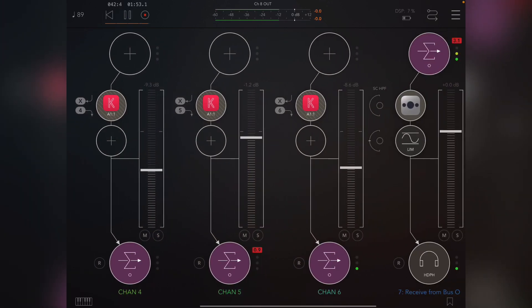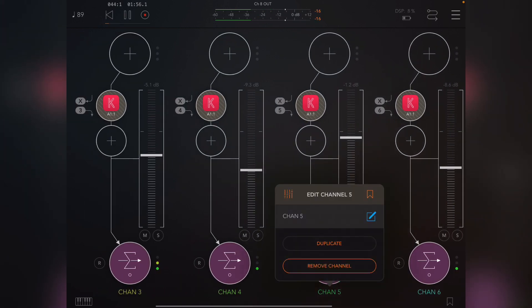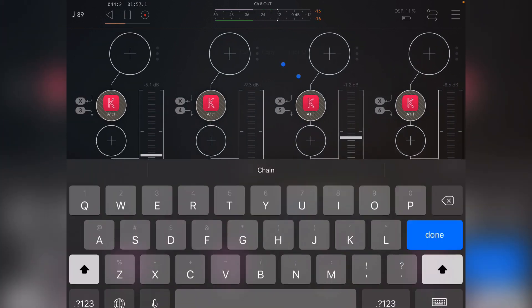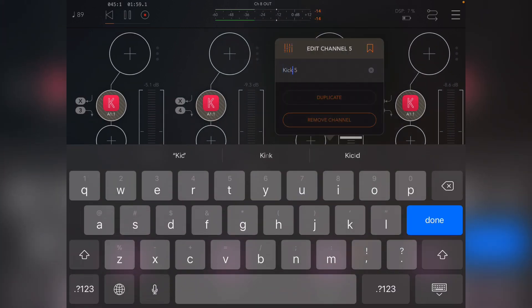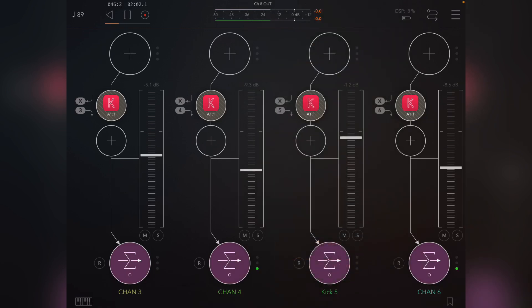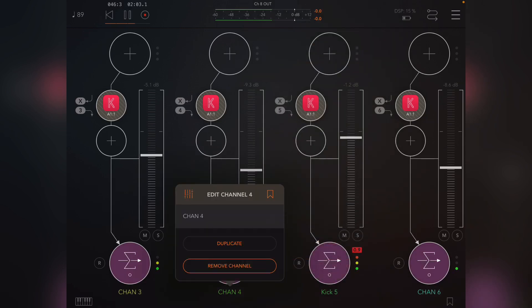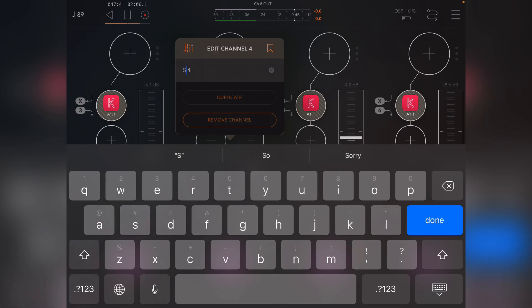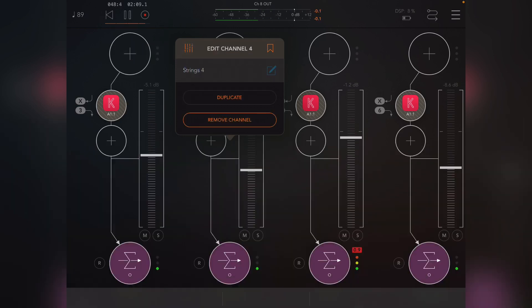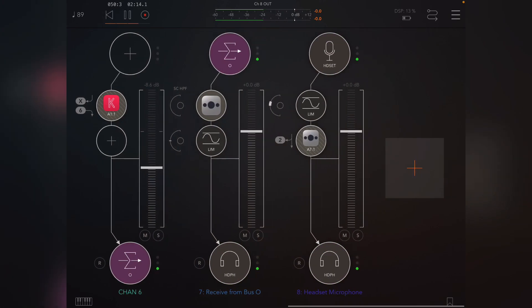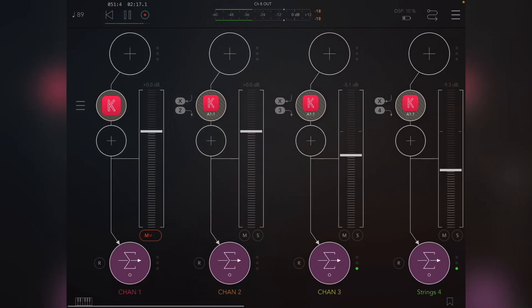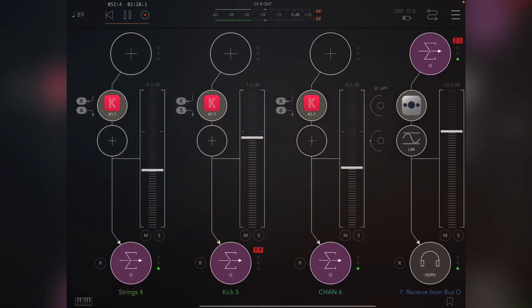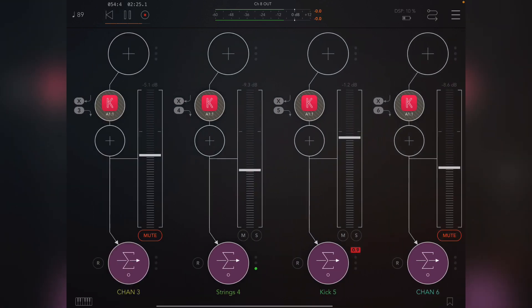So what I'm going to do is add a sidechain to the kick. This is a kick, it's called Kick 5 for whatever reason, and this is the synth, so strings. So what I want to do is—no, I won't solo because that will kill my voice. Let me just mute the rest.